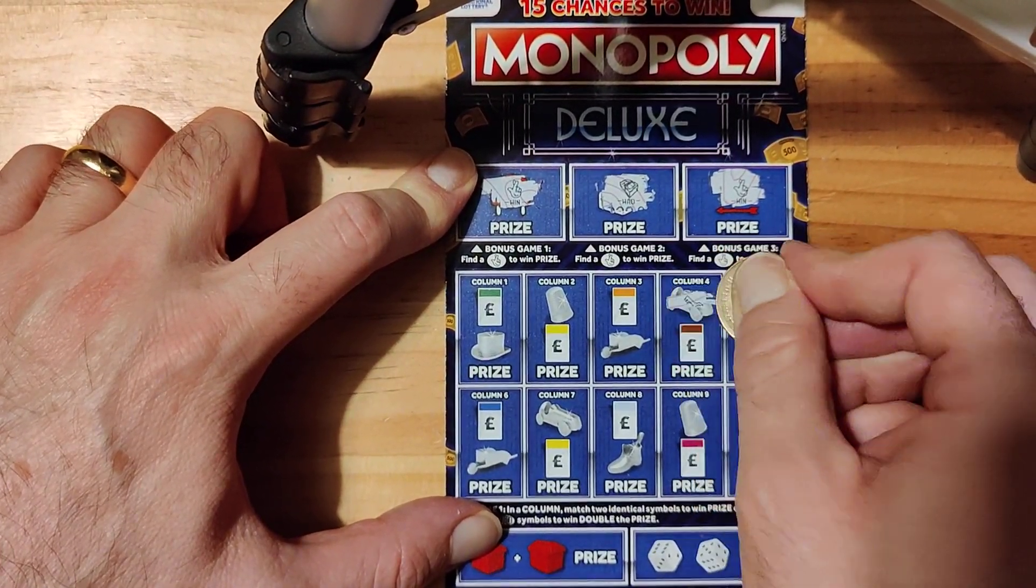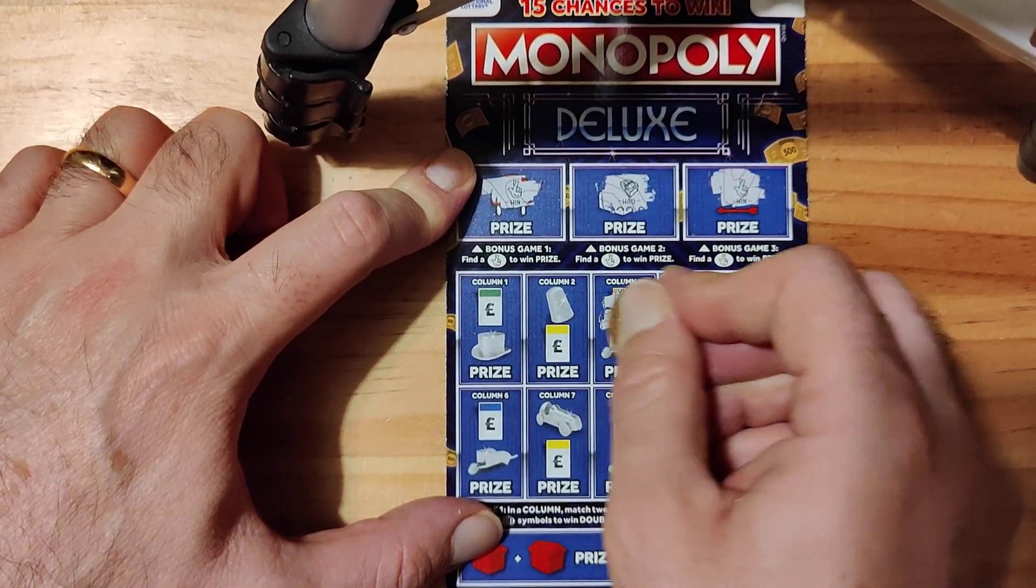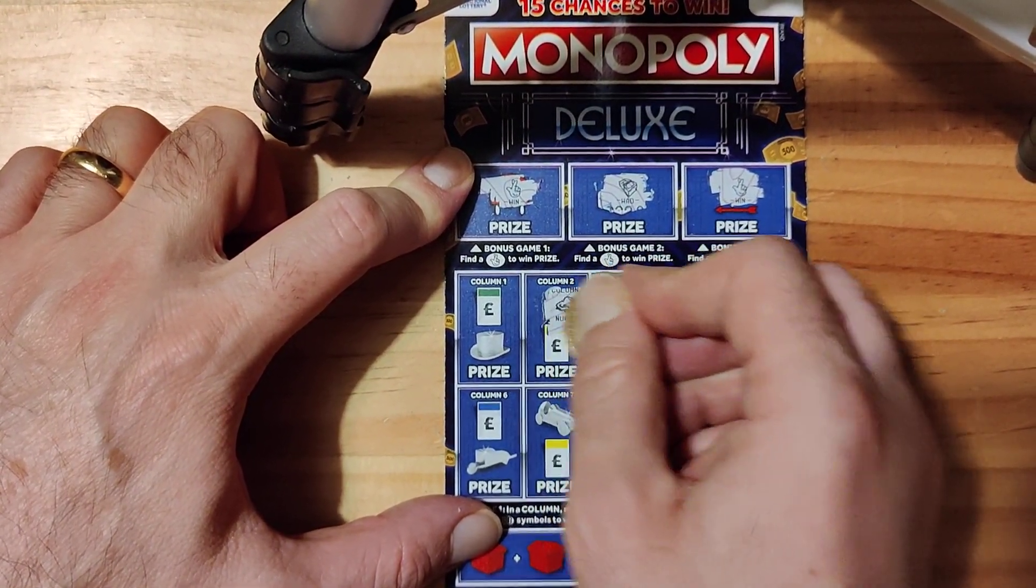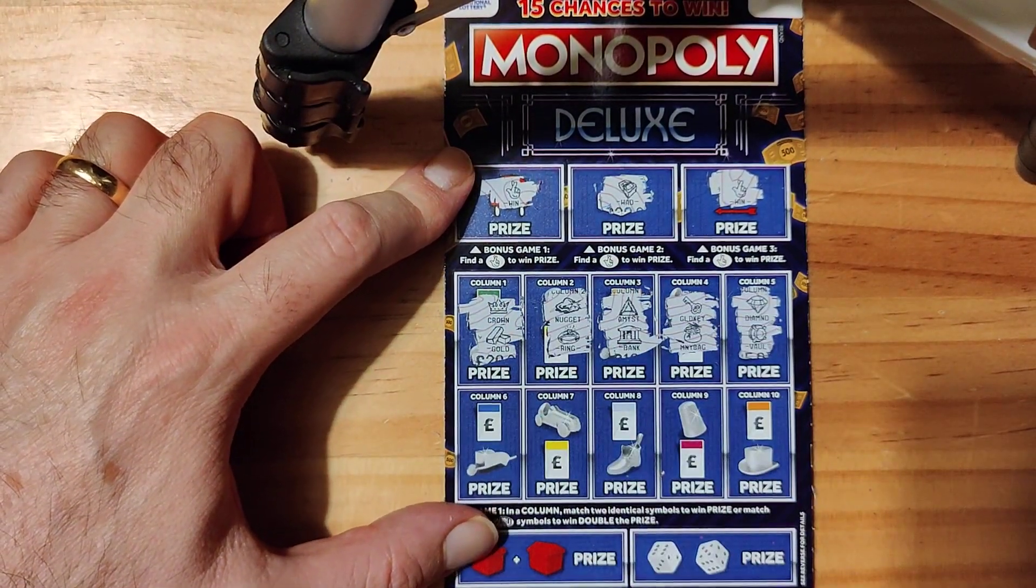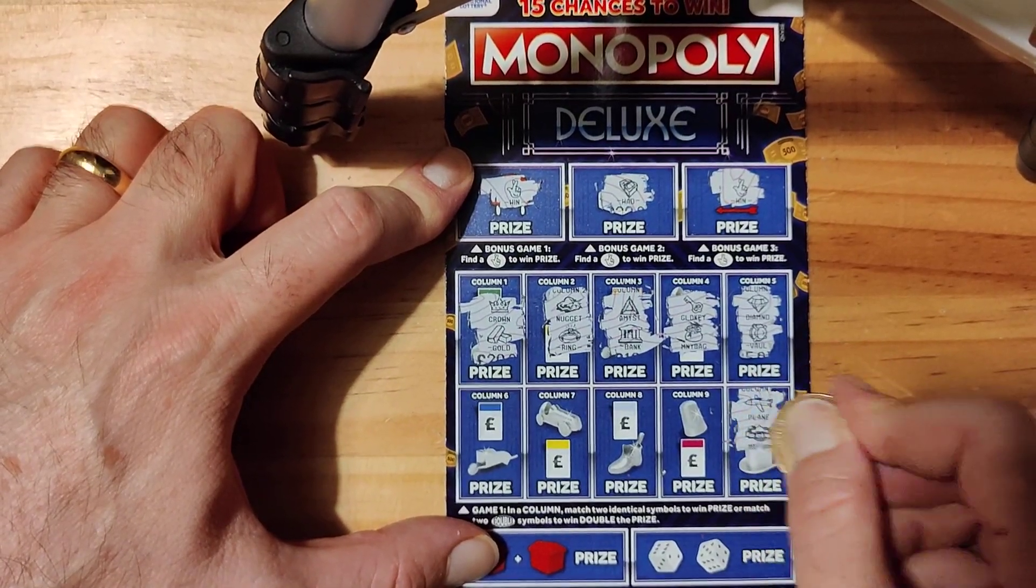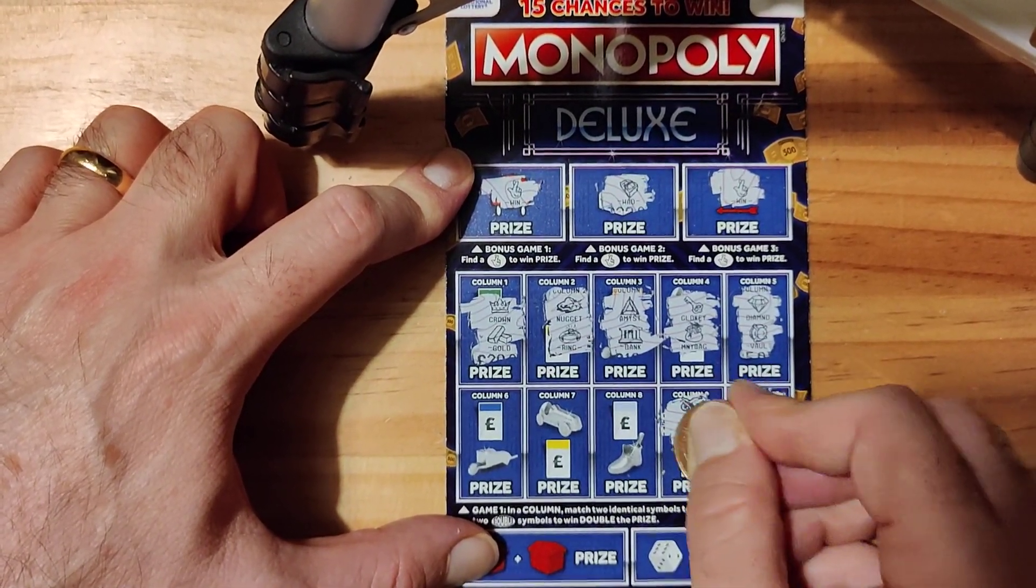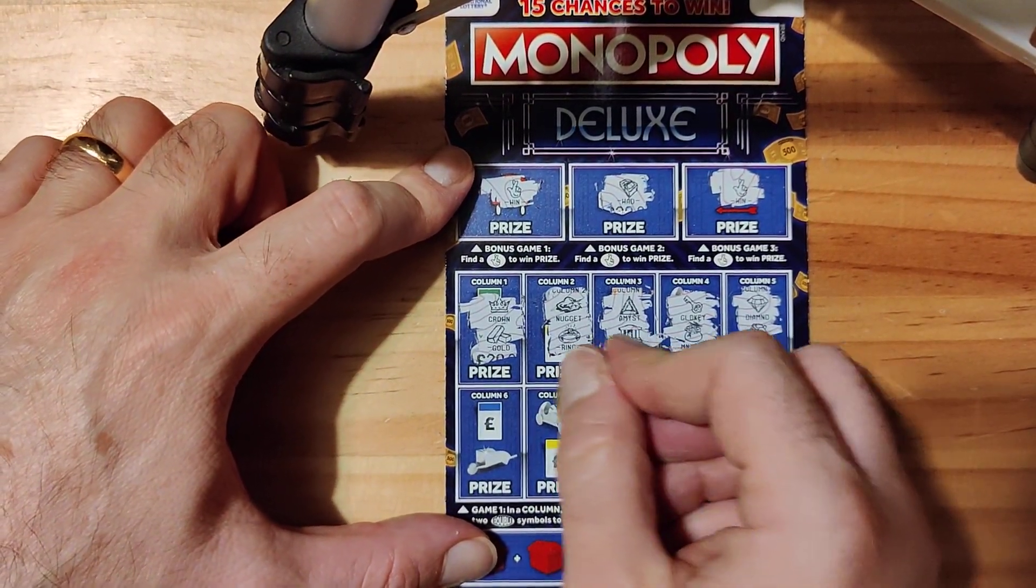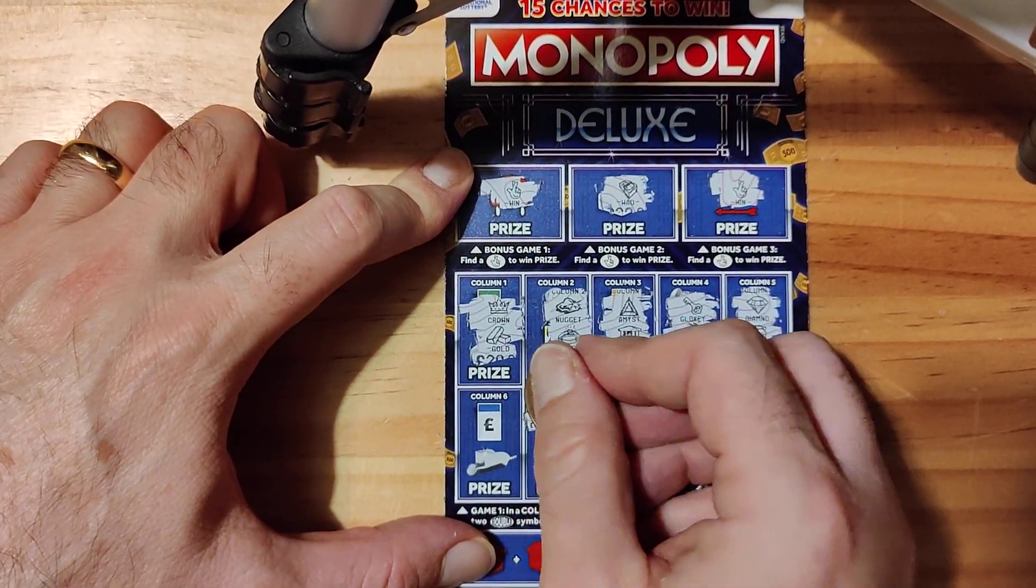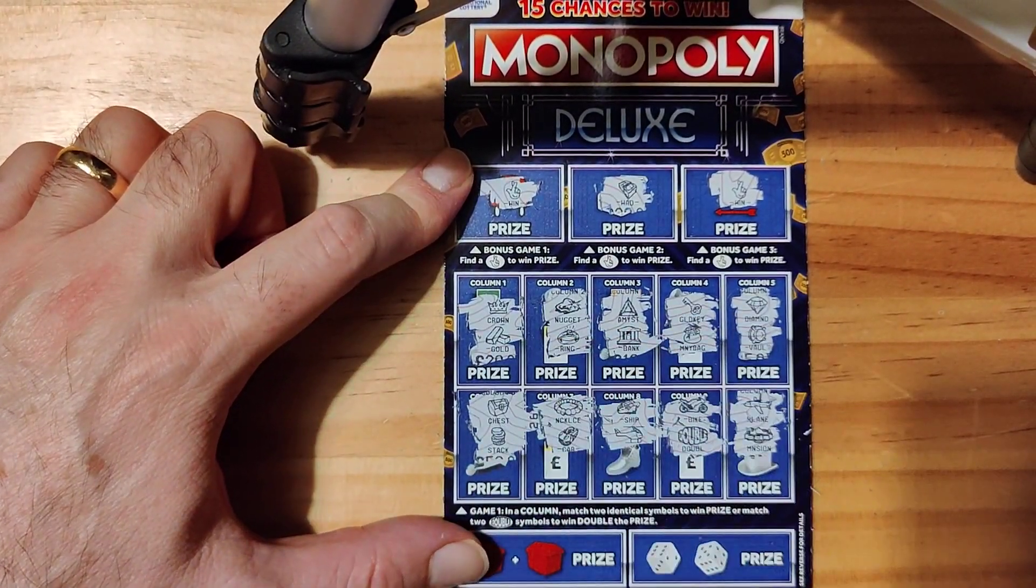Diamond, vault, key and money bag, purse and bank, nugget and ring, crown and gold, plane and mansion, mansion and double, ship and helicopter, necklace and a car, chest and a stack.